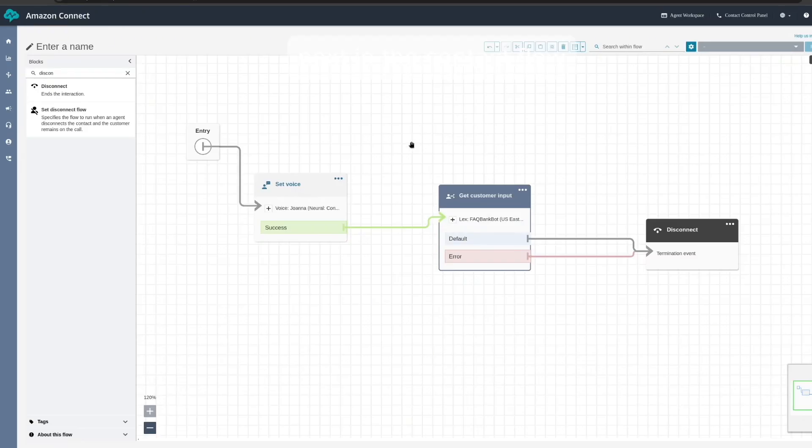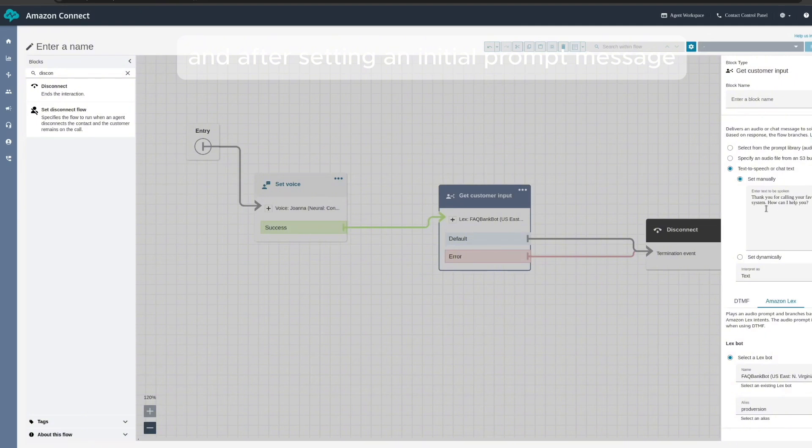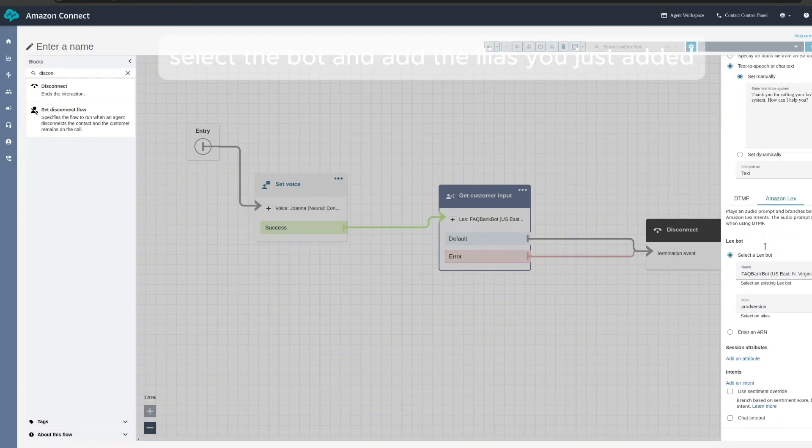Next, in the contact flow, you need to add a get customer input block. And after setting an initial prompt message, select the bot and add the alias you just added.